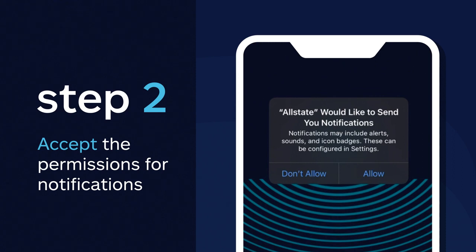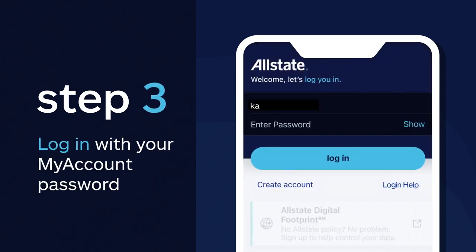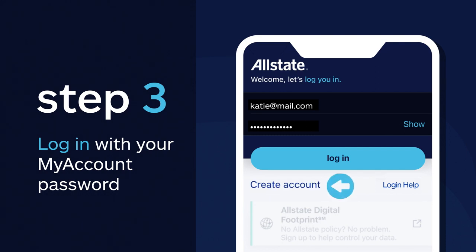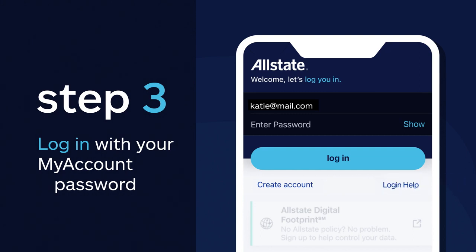Now it's time to log into your account using your my account password. Don't have one? No worries — you can create one quickly and easily. And if you forgot your username or password, just click on the login help button.